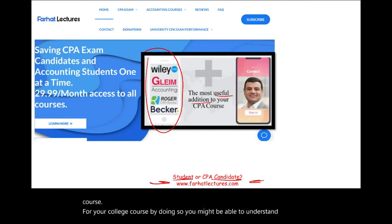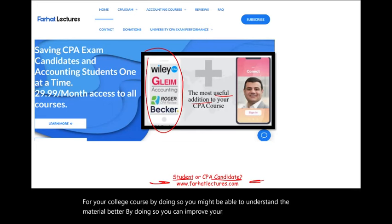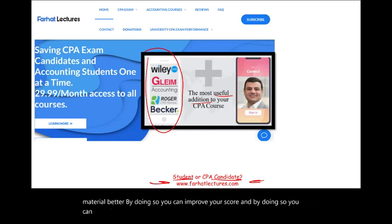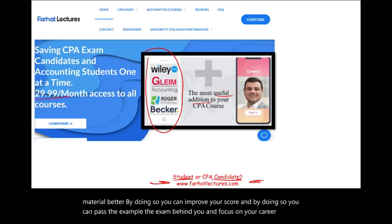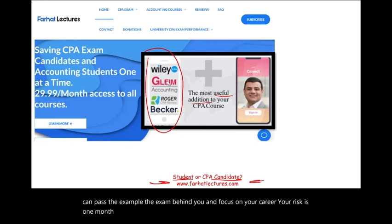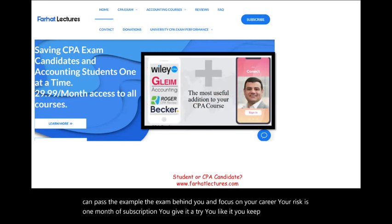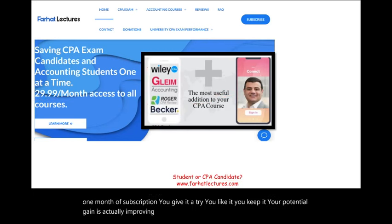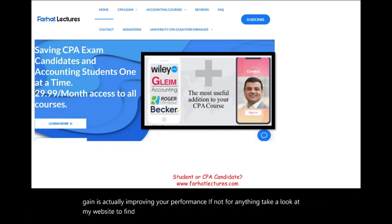By understanding the material better, you can improve your score and pass the exam, put the exam behind you, and focus on your career. Your risk is one month of subscription — you give it a try, you like it, you keep it. Your potential gain is improving your performance. Also, take a look at my website to find out how well your university is doing on the CPA exam.